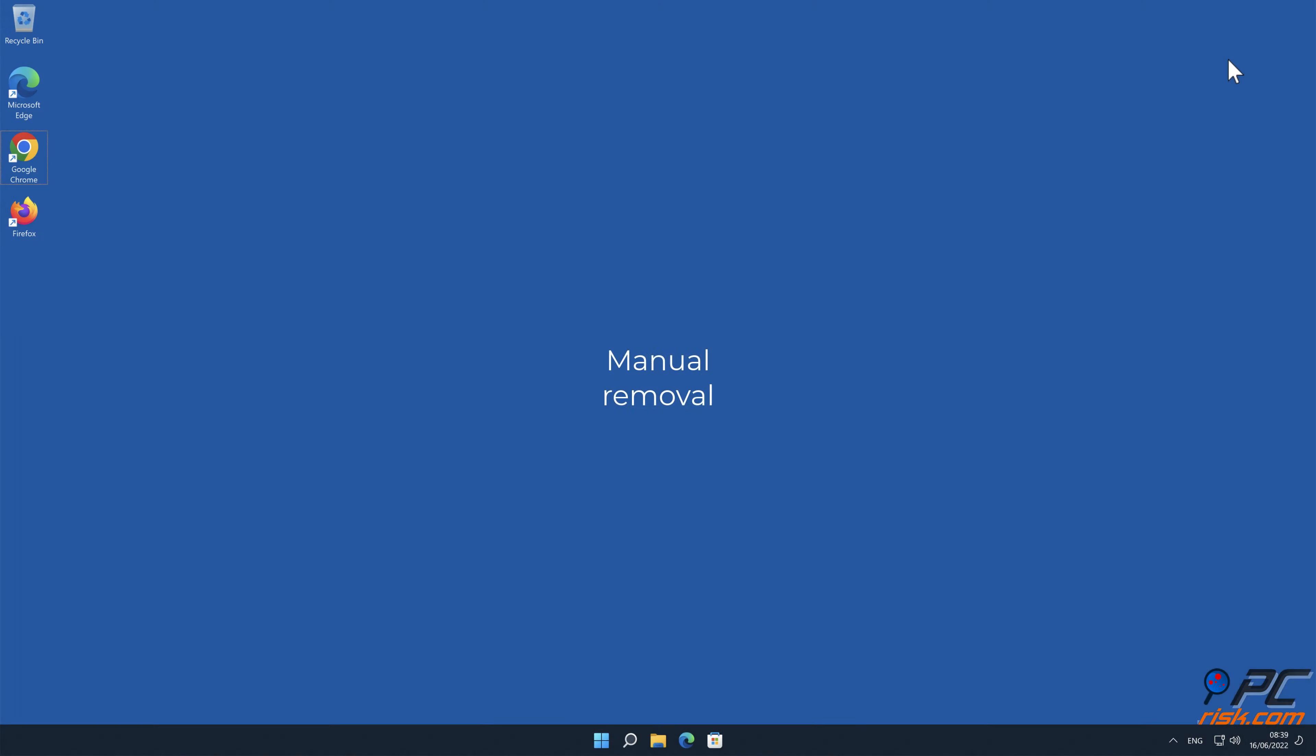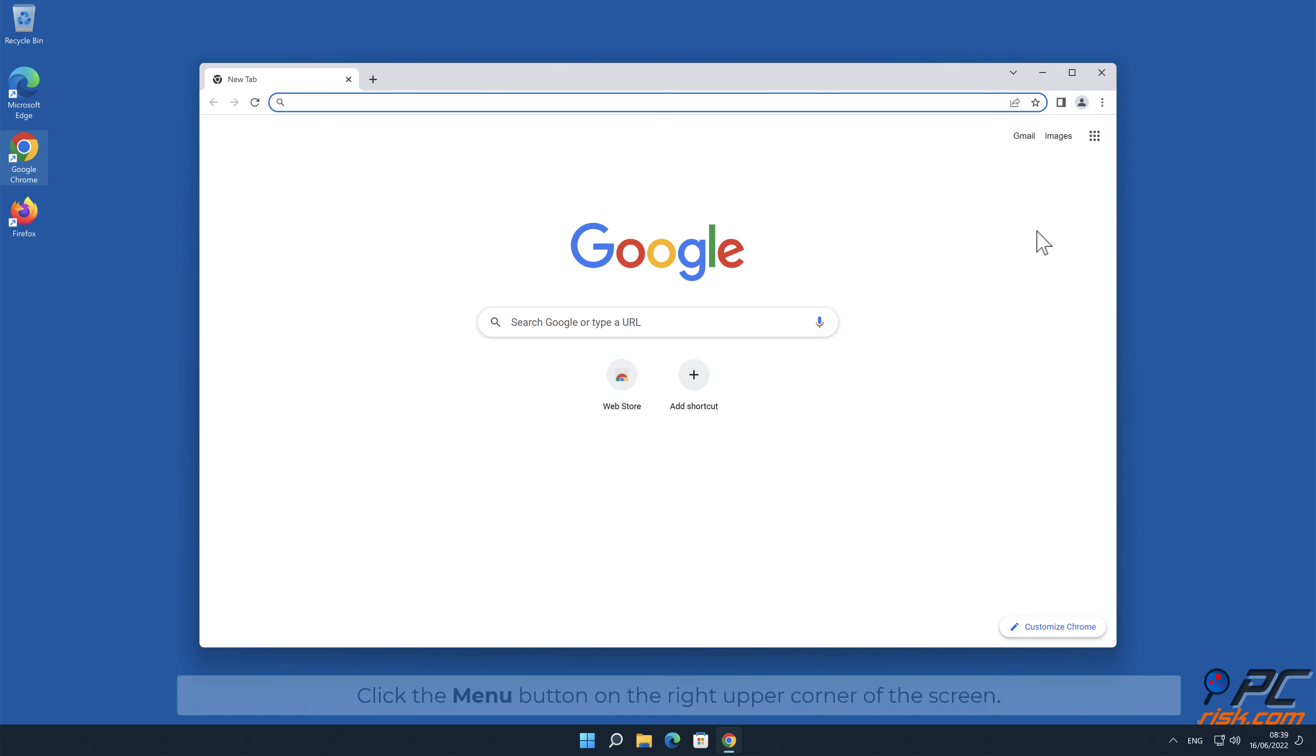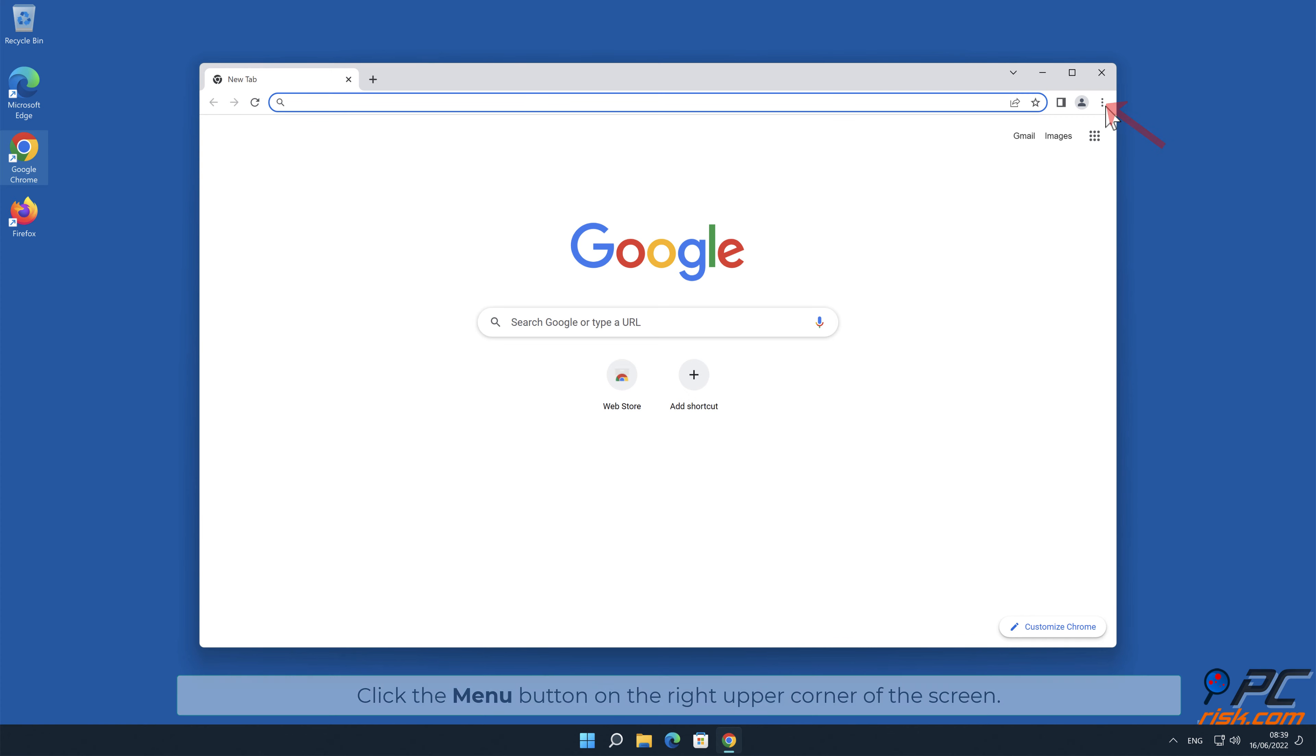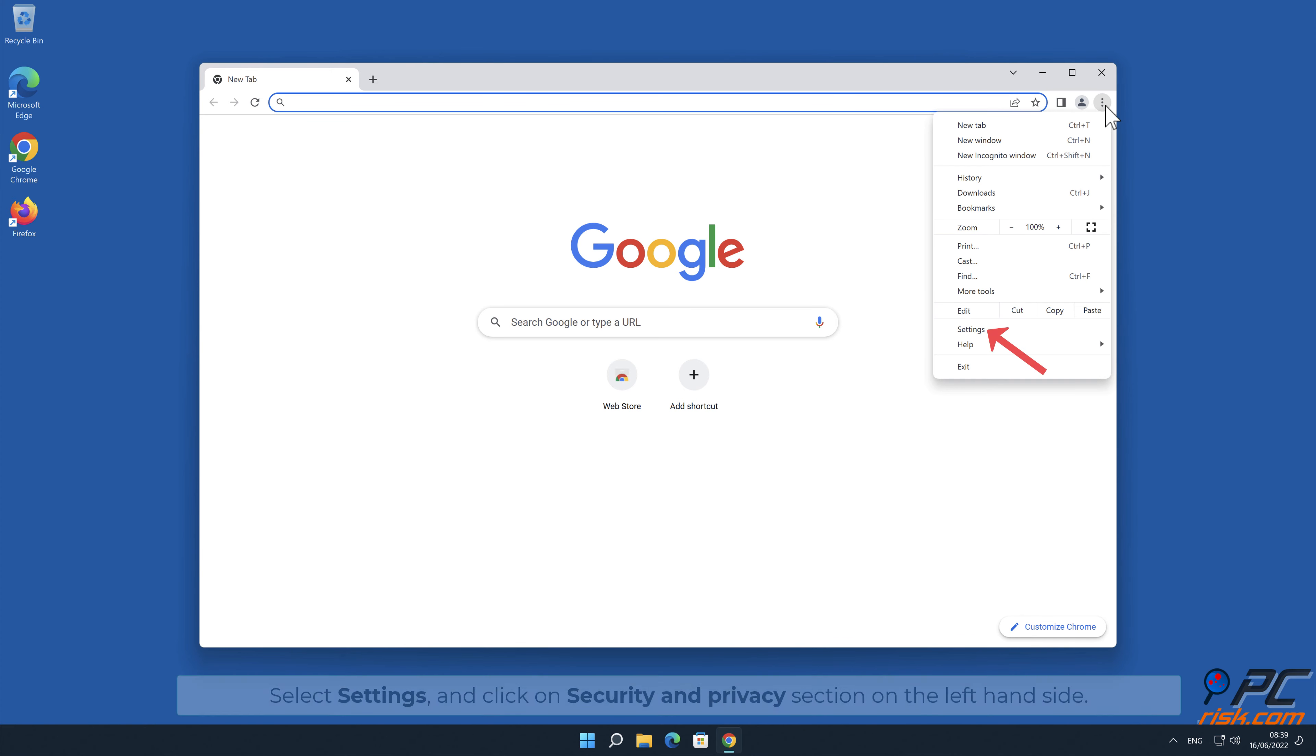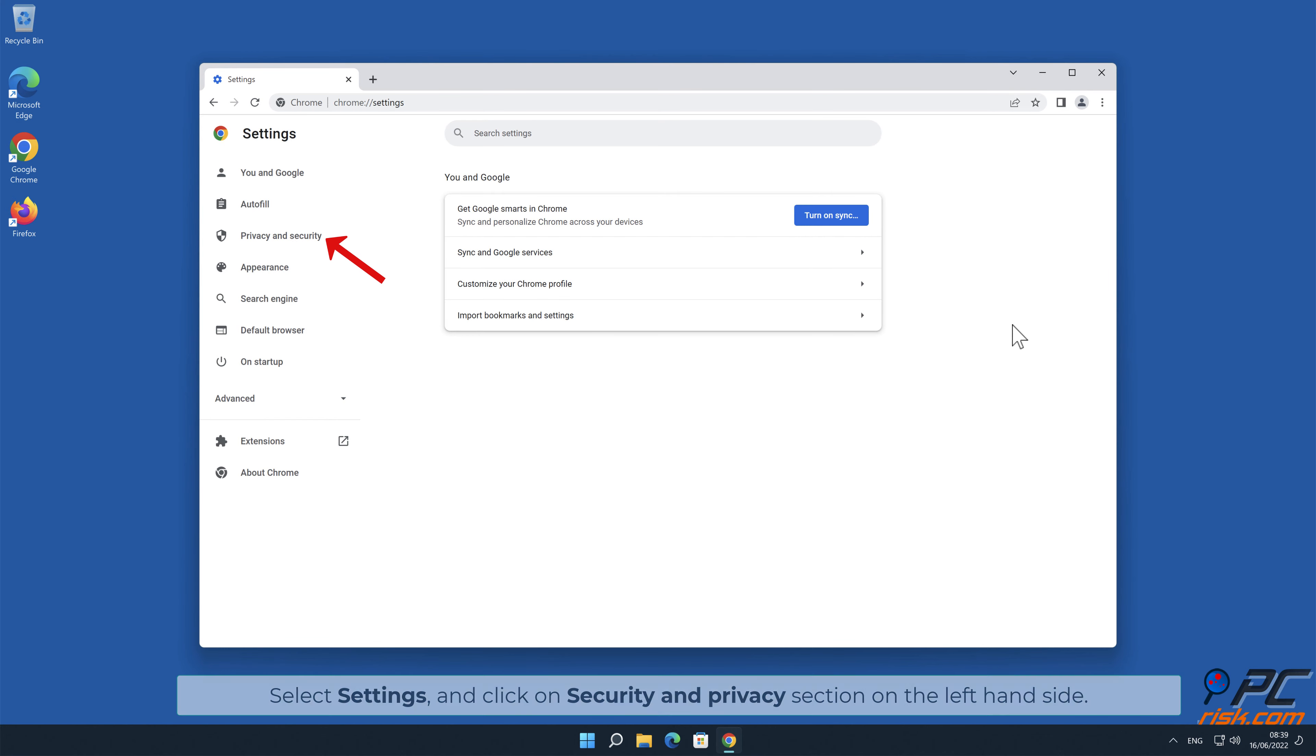Manual removal. How to disable website notifications in Google Chrome. Click the menu button on the right upper corner of the screen. Select Settings and click on Security and Privacy section on the left-hand side.